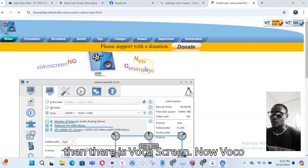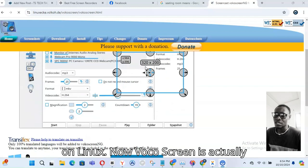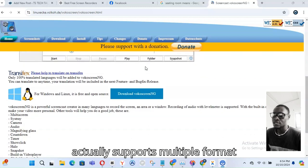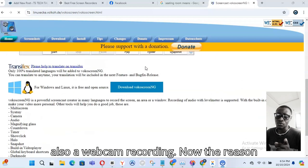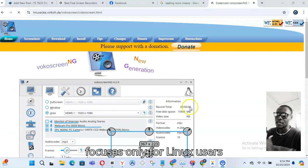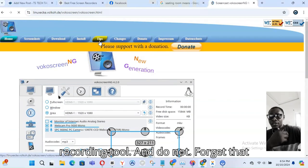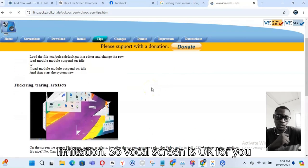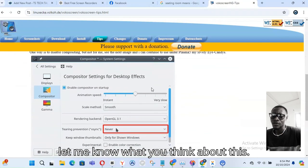Finally, there is Vokoscreen, which only runs on Linux. It is lightweight and easy to use, supports multiple recording formats, and includes webcam recording. Vokoscreen stands out for Linux users looking for a simple, no-fuss screen recording tool. It is completely free, has no watermark, and has no recording time limitation.